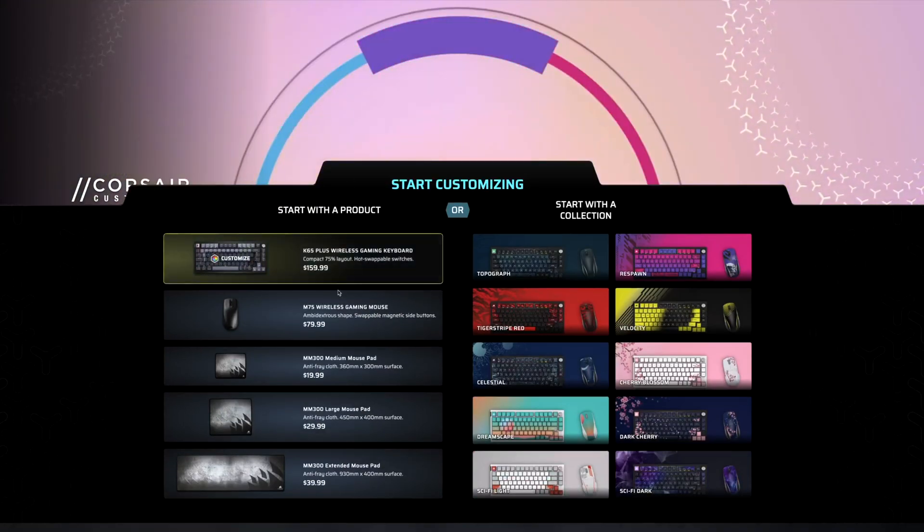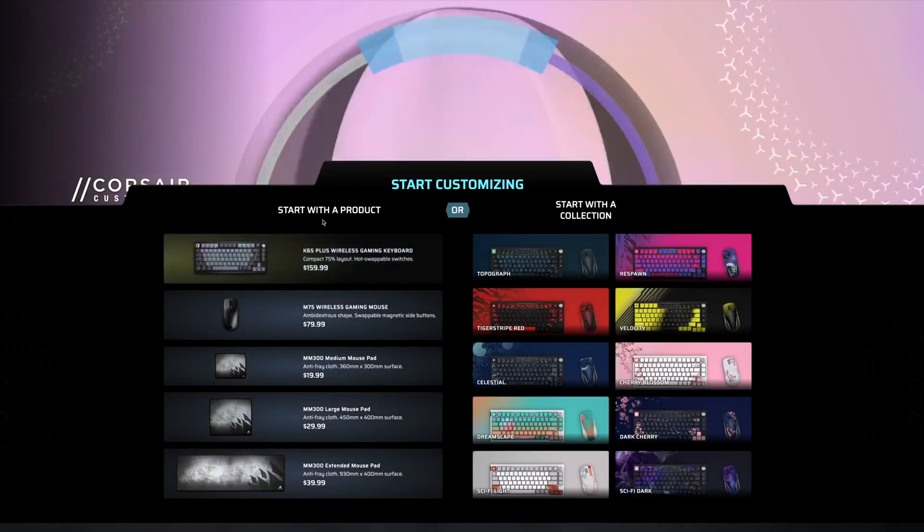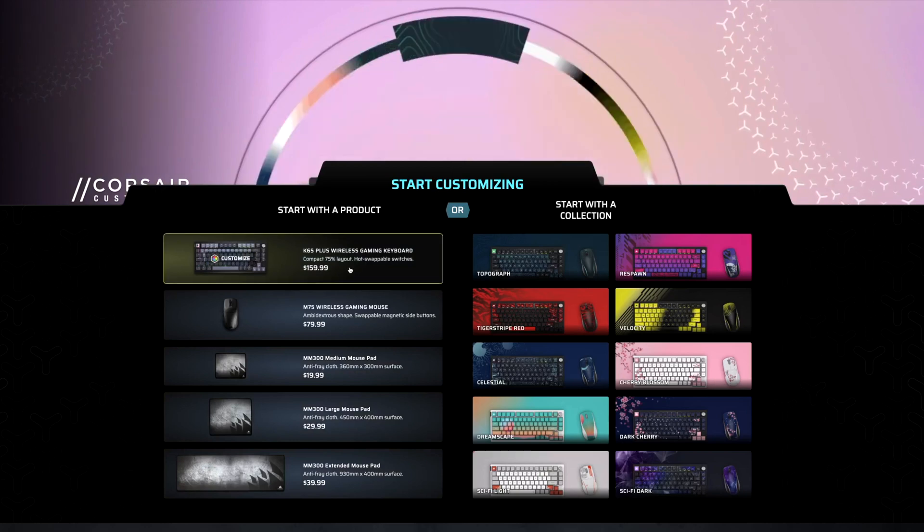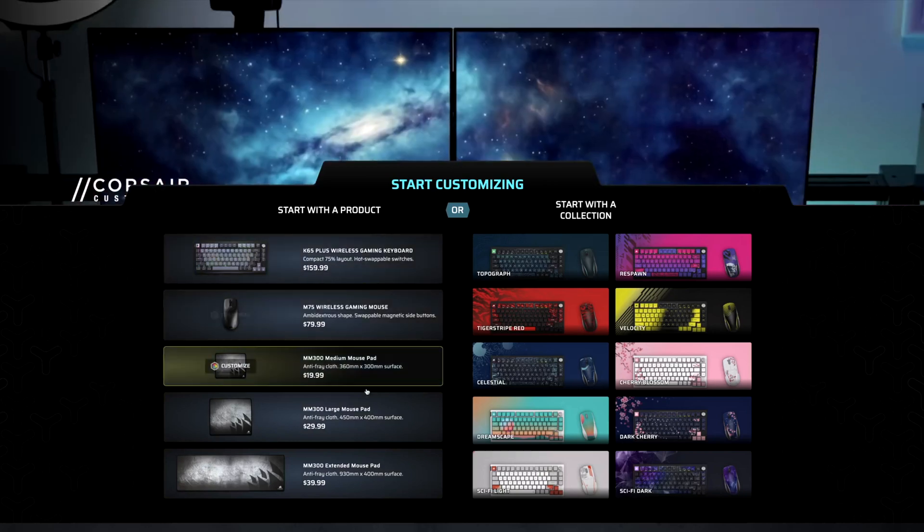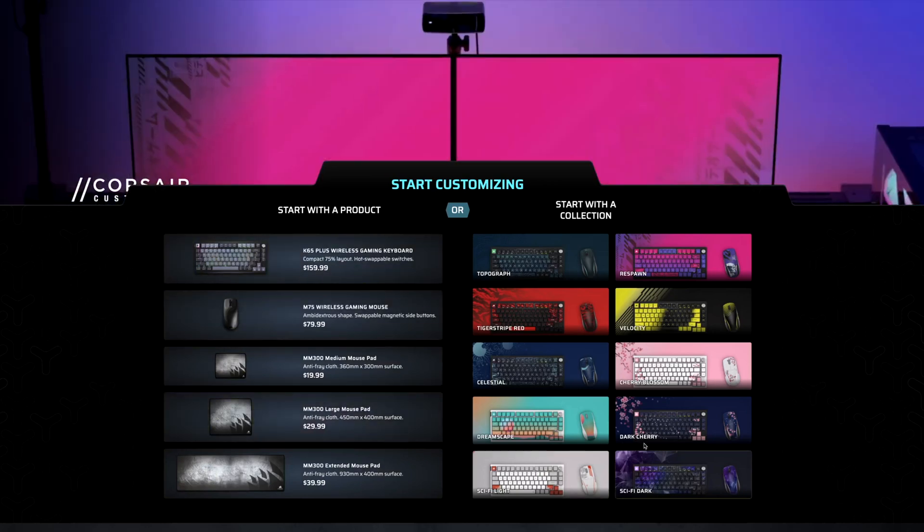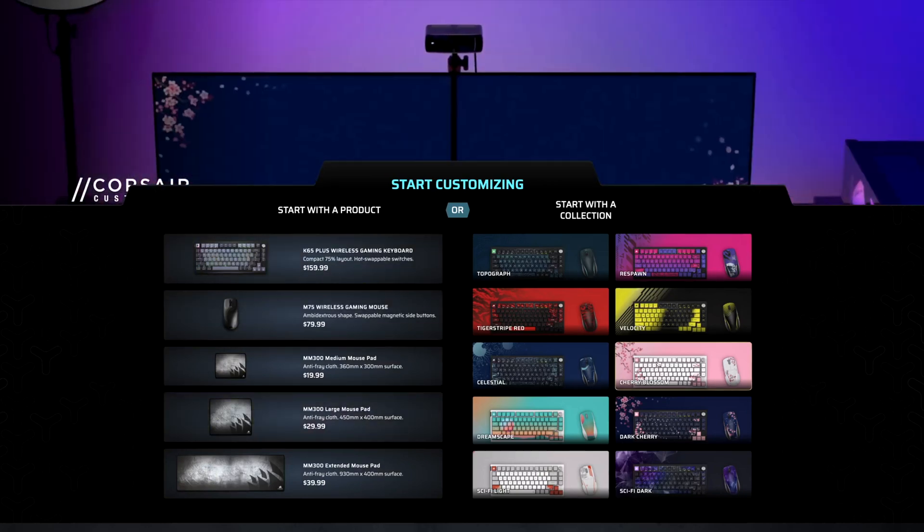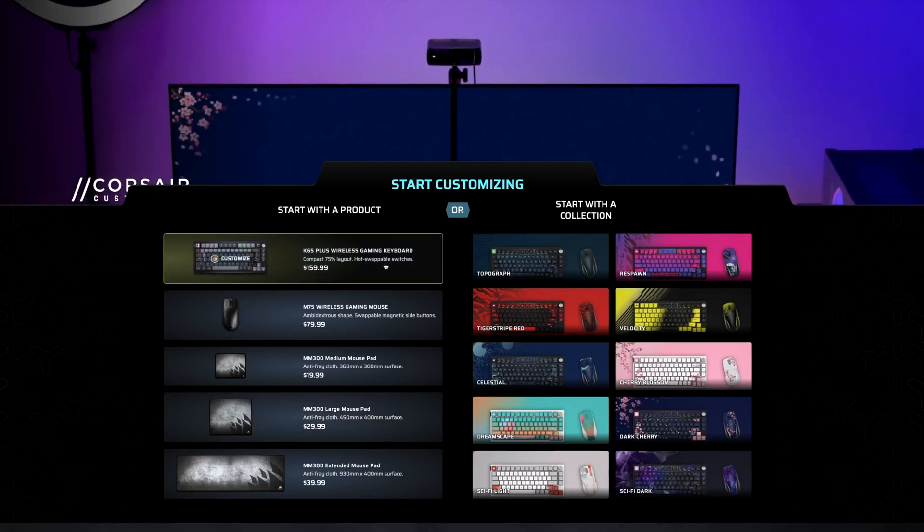But taking a look at what we have right now, as you see, these are the products they currently have: the K65 Plus wireless, M75 wireless, and then a few other mouse pads, and then some options you can choose.